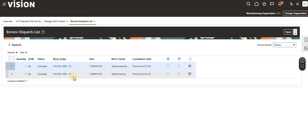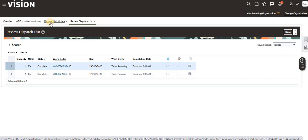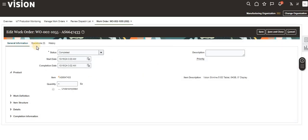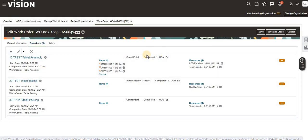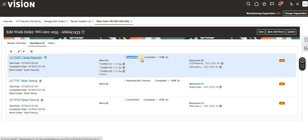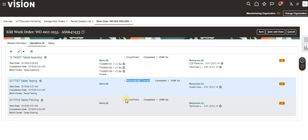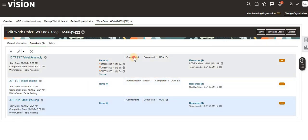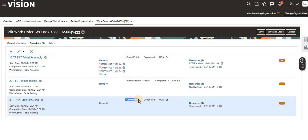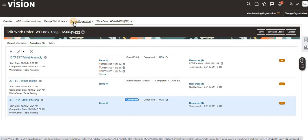To verify, open the work order in another tab and click on Operations. Here you can see that the 10th operation is a count point, the 20th operation is automatically set, and the 13th operation is also a count point. Since these are count point operations, we need to manually perform the return on these two operations. Non-count point operations will be returned automatically.